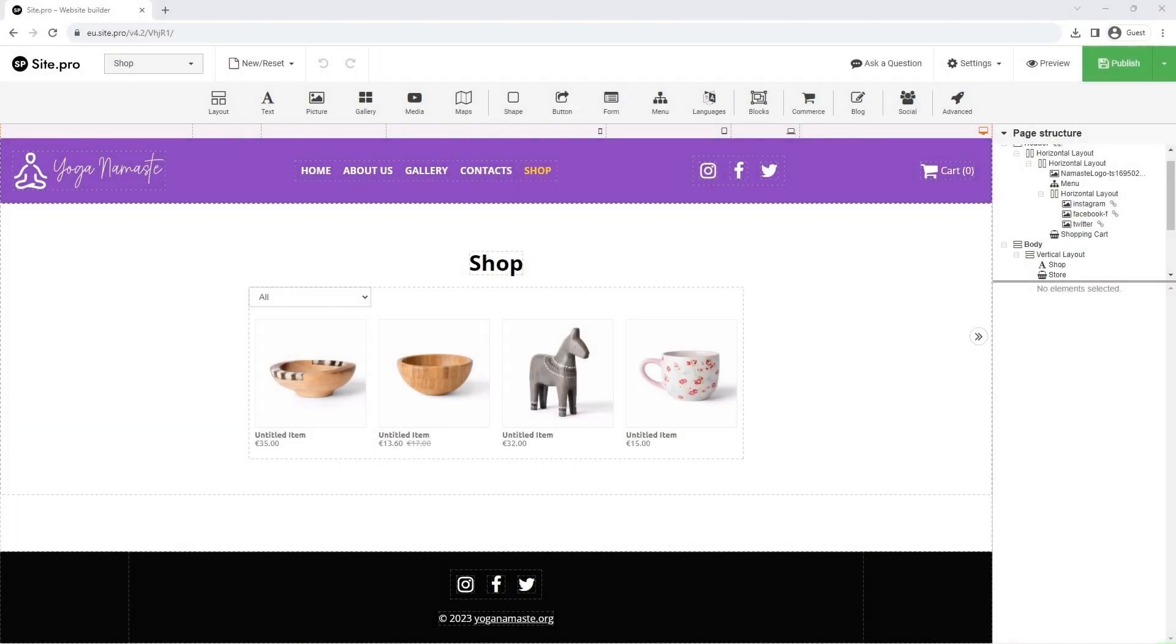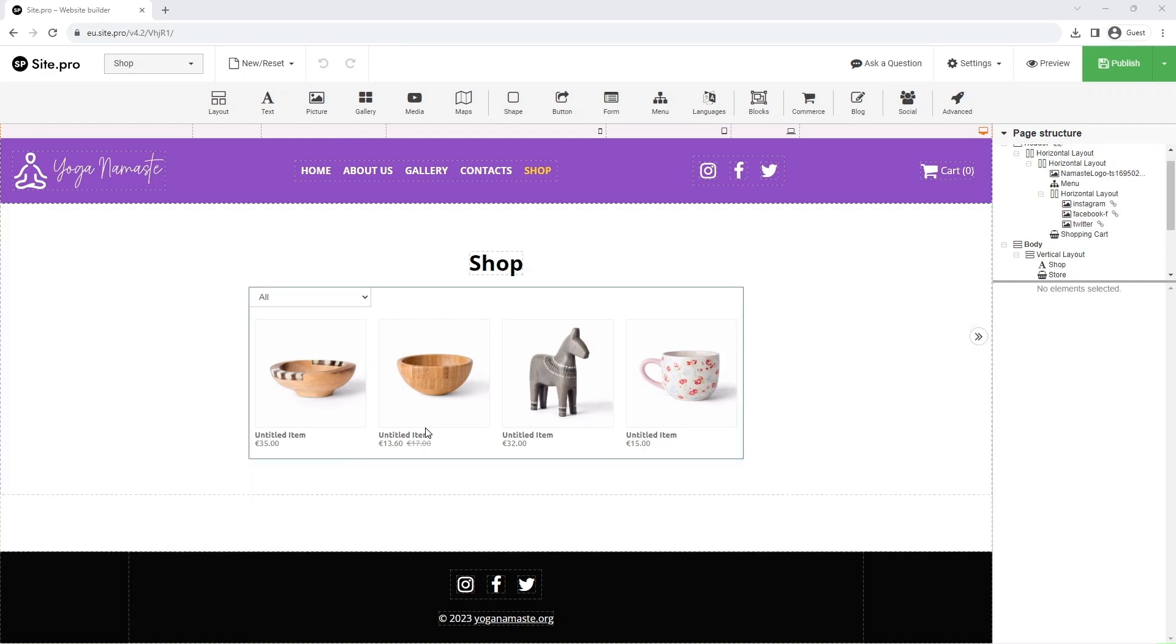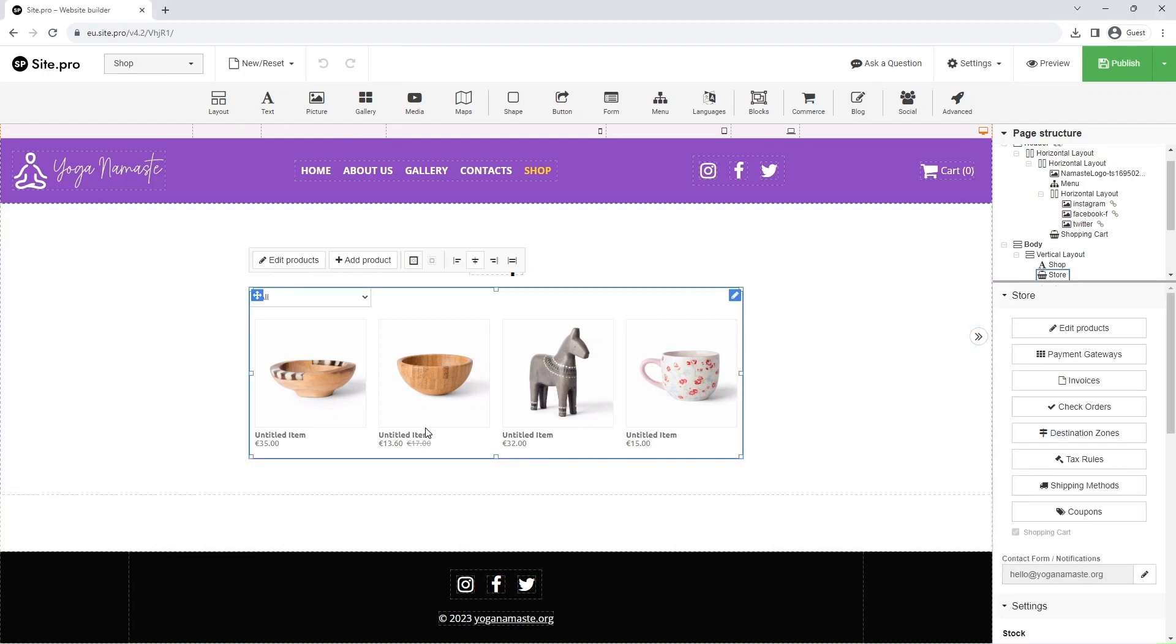Hello everyone! In this video, we will edit the products offered in our store. I have gone ahead and removed some items. Let me show you how.